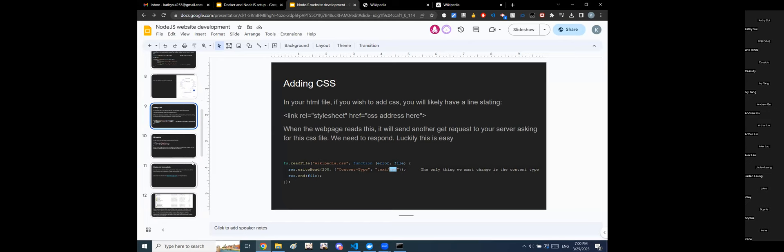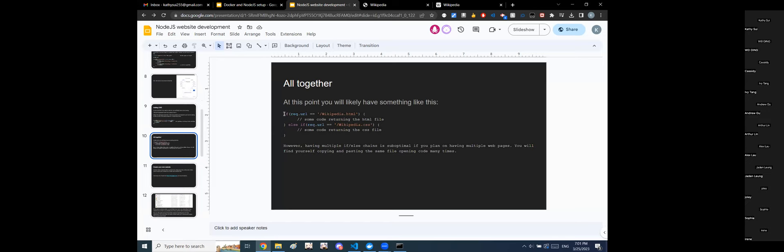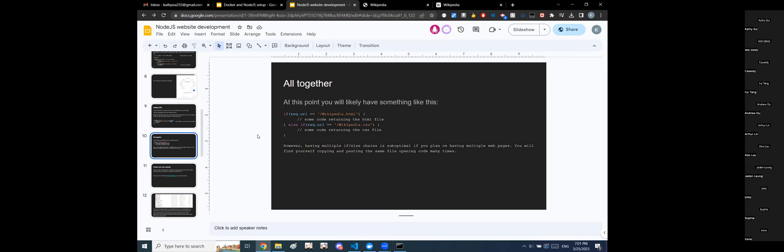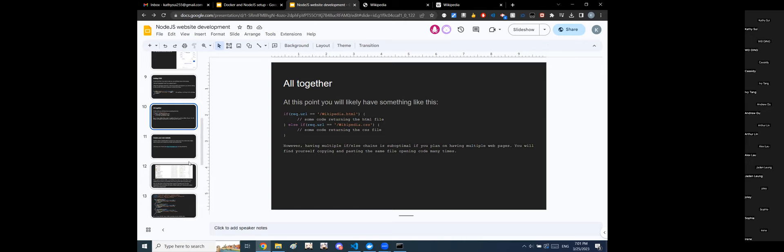We're going to combine everything now. You'll have an if-block for each HTML page returning HTML, and an if-block for each CSS file returning CSS. The problem is that if you have a website with multiple pages, multiple HTML files, and CSS files, you'll end up with a very long if-else chain that's messy and hard to edit. So we're going to optimize this. First you need to actually create a set of HTML and CSS files.